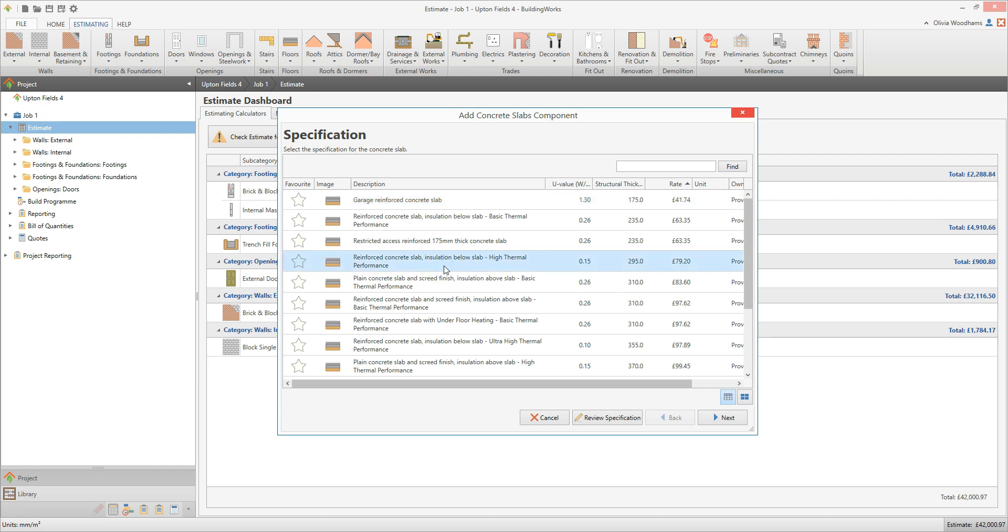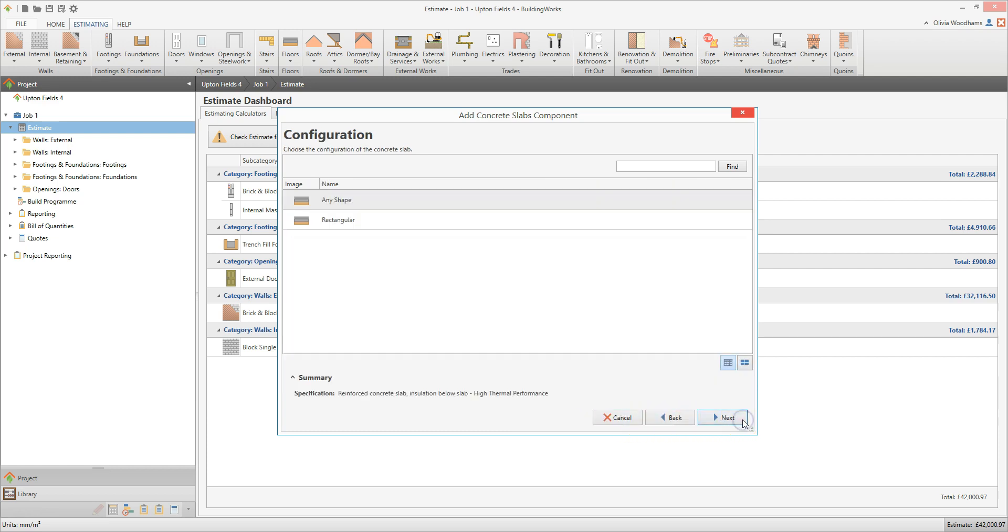You can have a closer look at the specification by clicking Review Specification. Or if you're happy with it out of the box, click Next. The next screen prompts you to select a configuration.